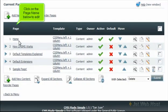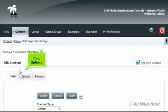Click on the page name below to edit, then click Options.